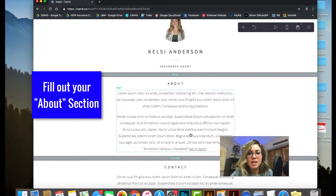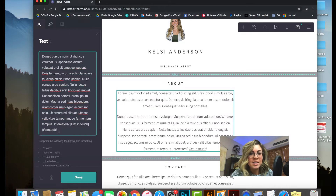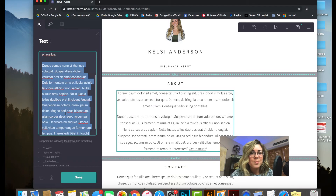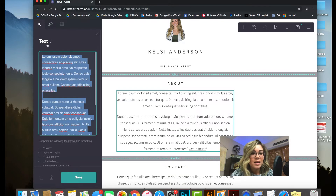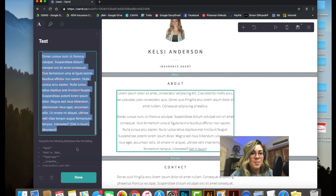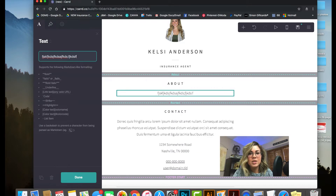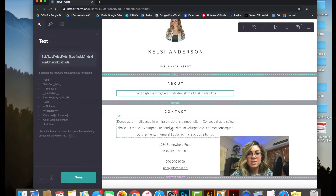Next is the About section. Put something here that builds a connection and explains your services well. Just highlight all the placeholder text, delete it, and type in whatever you'd like — it'll insert right there. Then next is the Contact section.